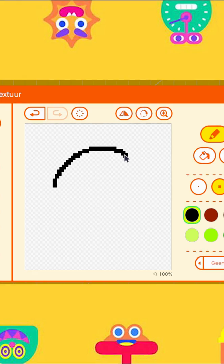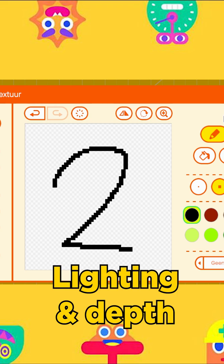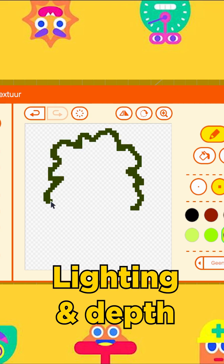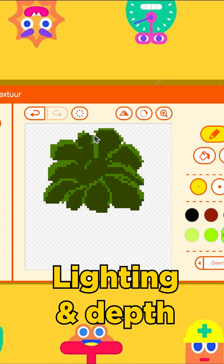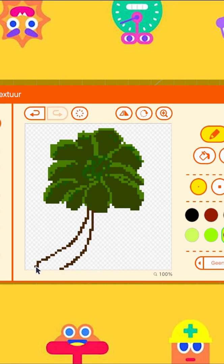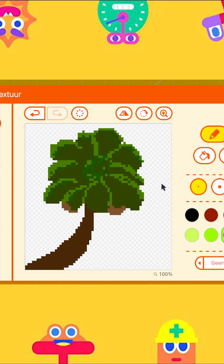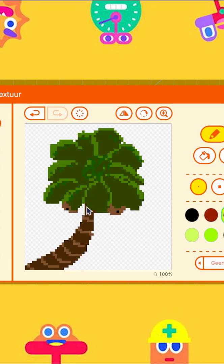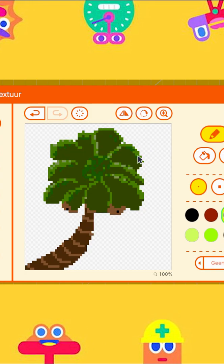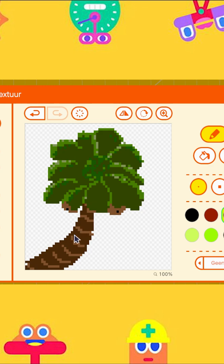Tip number two, lighting and depth. Fortunately there are quite a lot of shades of green in GBG. Use these to its full potential. Add darker colors to simulate shadows and lighter colors to simulate brightness.